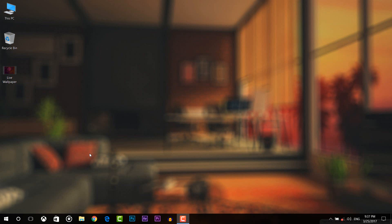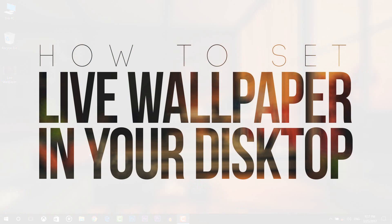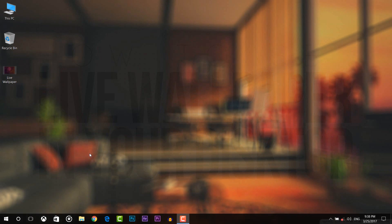What's up guys, Fiumentrix here. Today in this quick video I will show you how to set a video as a wallpaper in your desktop or set a live wallpaper in your desktop.